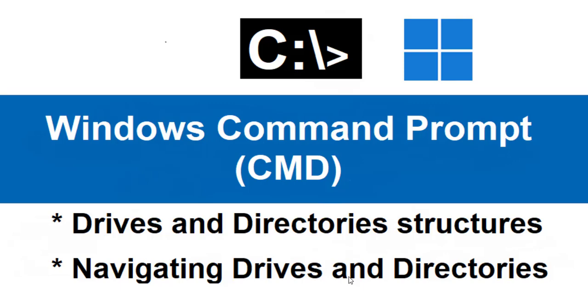In this Windows Command Prompt video series, we are going to look at drives and directory structures on the Windows platform. In the process, we will learn how to navigate drives and directories. To do that, let's open the Windows CMD.